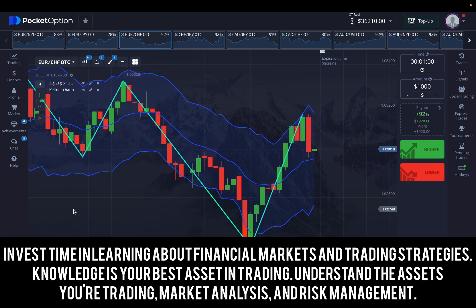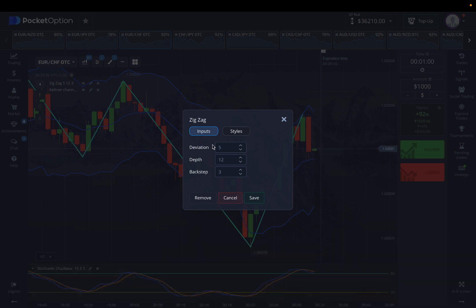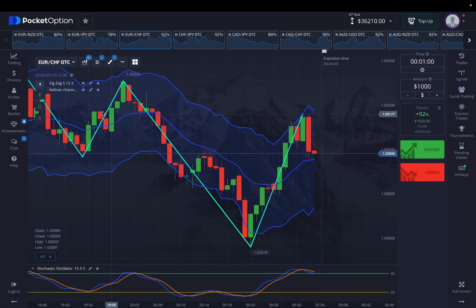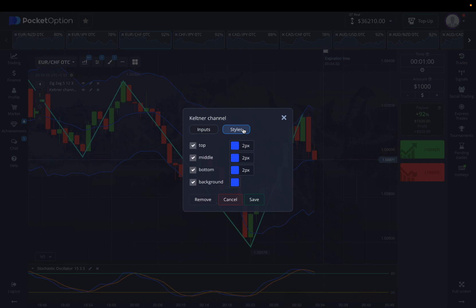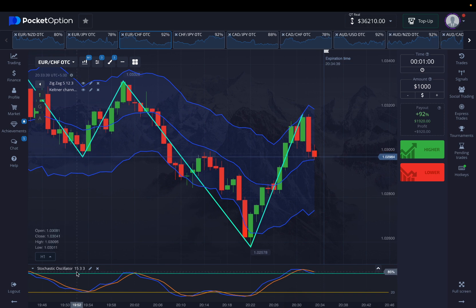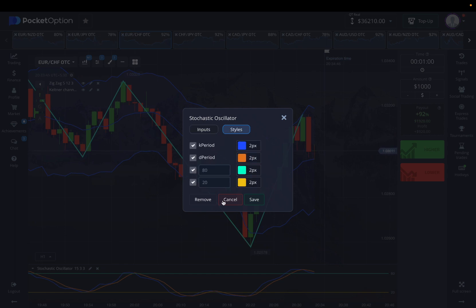Today we're using these three strategies that we've been trading with for almost a few days now. The first indicator is a zigzag with a deviation of five, a depth of 12, and a back step of three. For styles, we've enlarged the zigzag to three pixels. Our main channel is the Keltner Channel, which is going to create the zones for you. The Stochastic Oscillator settings are 15, 3, and 3 — one more K period than the default.